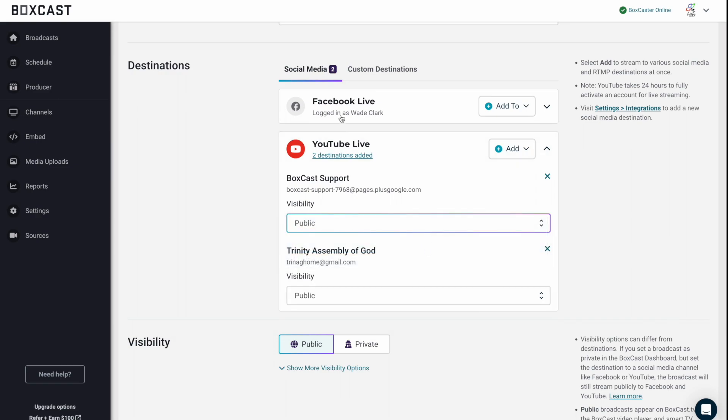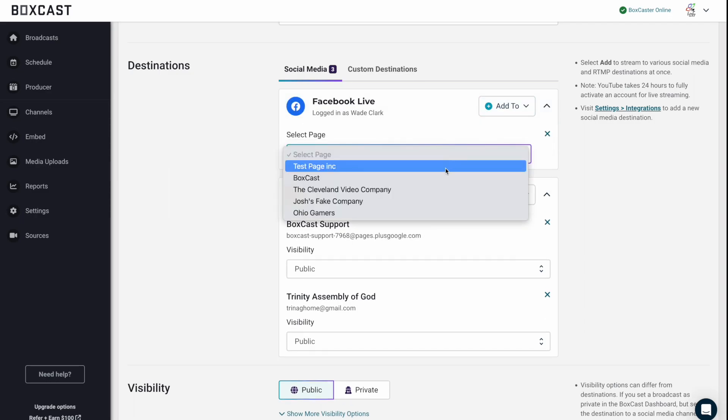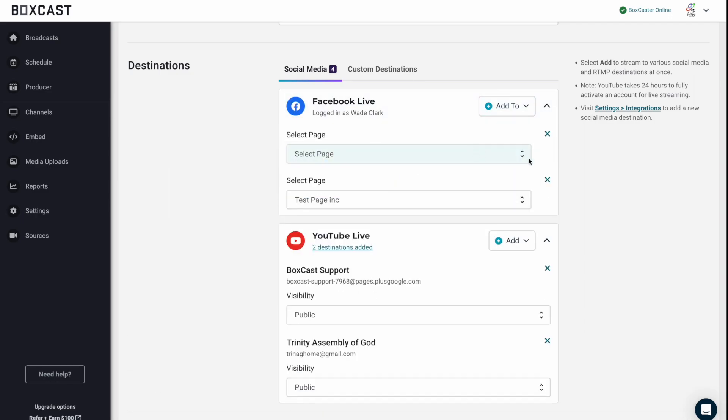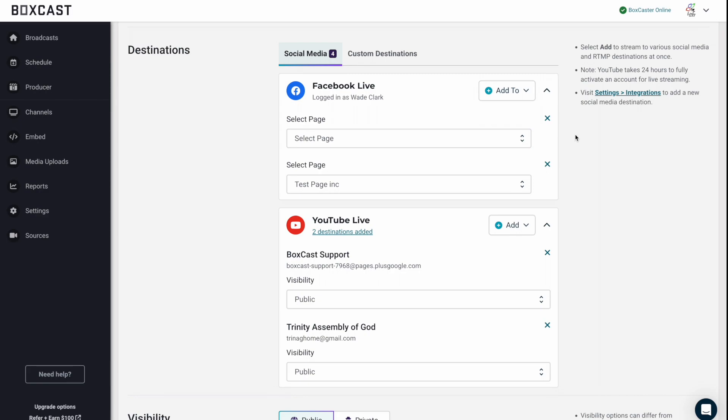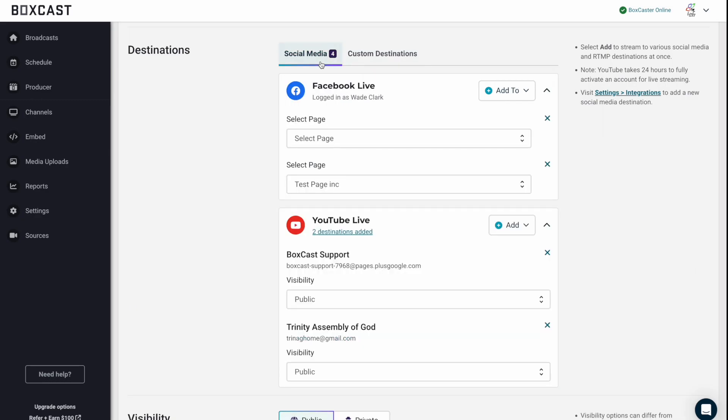And then if you have a Facebook login, you can add that as well. So we'll add my page. We'll do a test. And we can add another page. If you want to add a custom destination like Twitch, you can go over to custom destinations. You can add it here and click configure new RTMP destination. Let's go back to social media, though, and you'll see that all of our pages are set up.